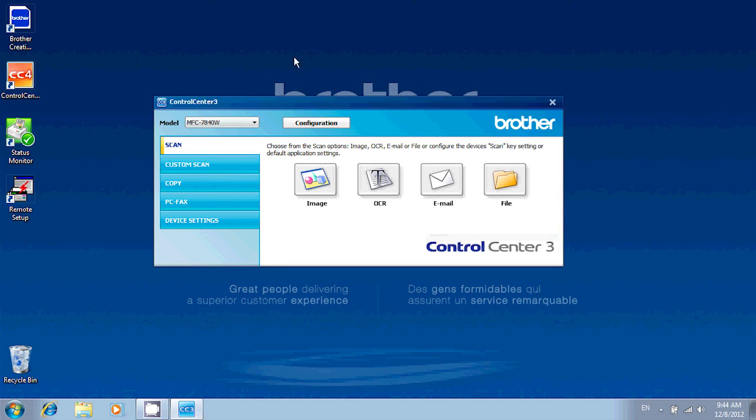You should get a window that looks like this. If you're using Control Center 4, when you first start it, it will prompt you to choose between Home Mode and Advanced Mode. If that's the case, choose Advanced and click OK.